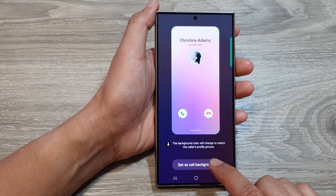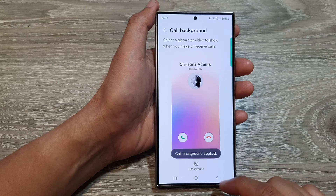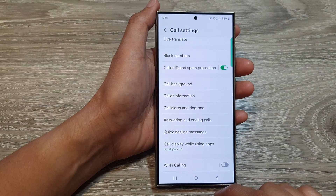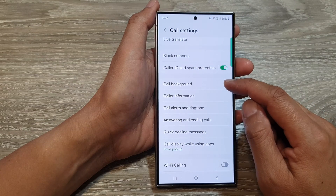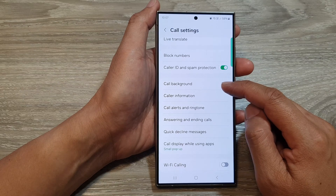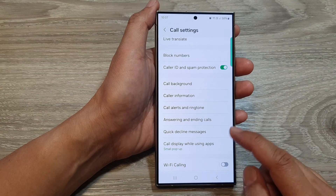If you would like to set a default video background, you can tap on that video and then tap on set as call background. And that's it — that is how you can change your incoming call background back to the default.